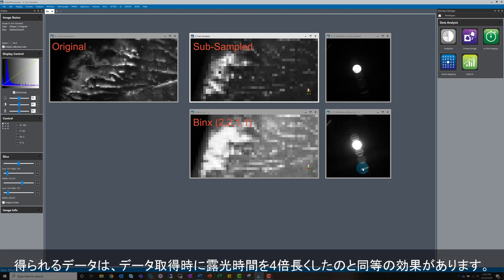We expect a result that's similar to increasing exposure time by a factor of 4 for the same experimental conditions on the microscope.